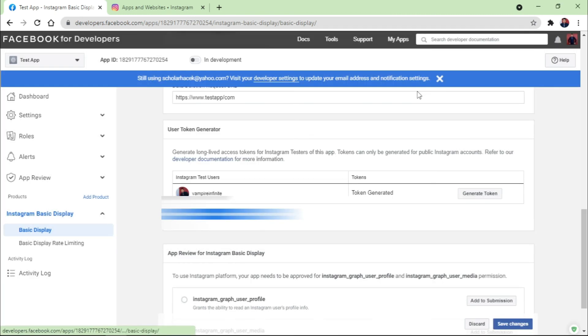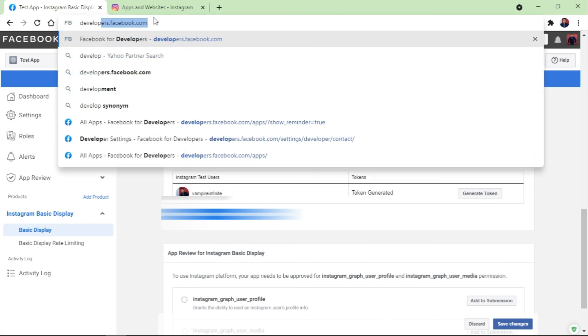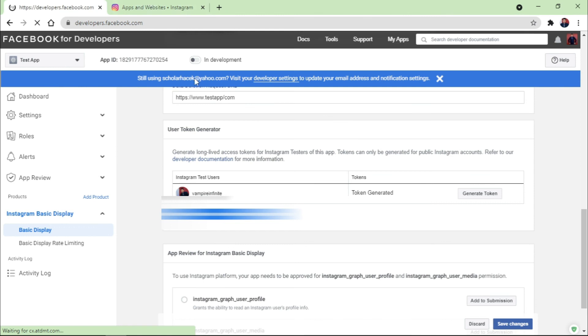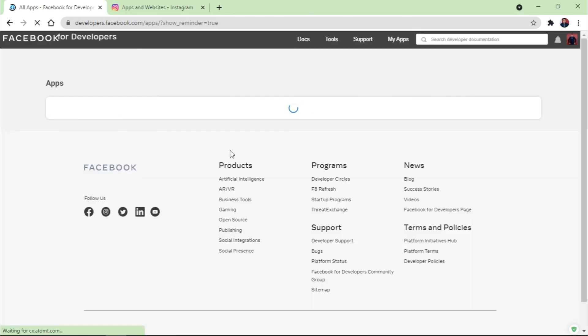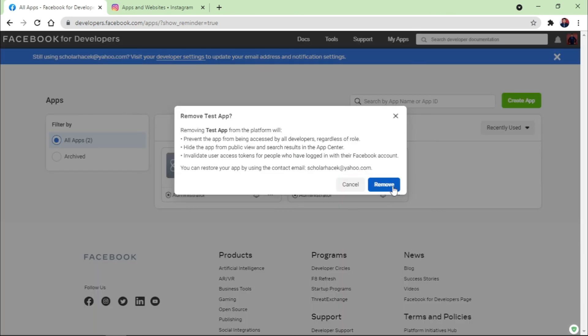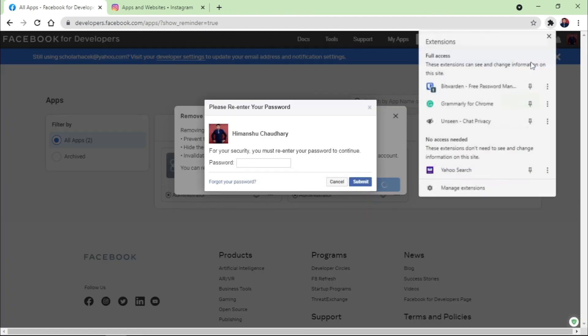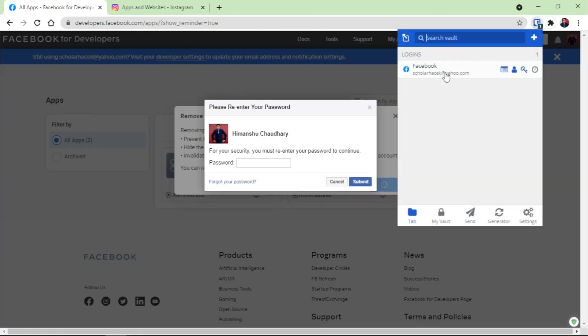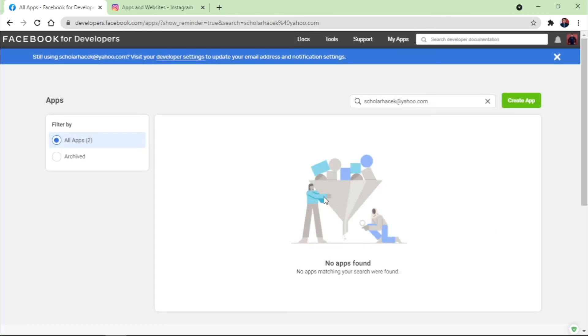Go to developers.facebook.com, click here, and go to the My Apps right there. It's written here Test App, where you need to remove the app from here. Click on removing the app and same thing, just enter the password of your Facebook account, and it is done.